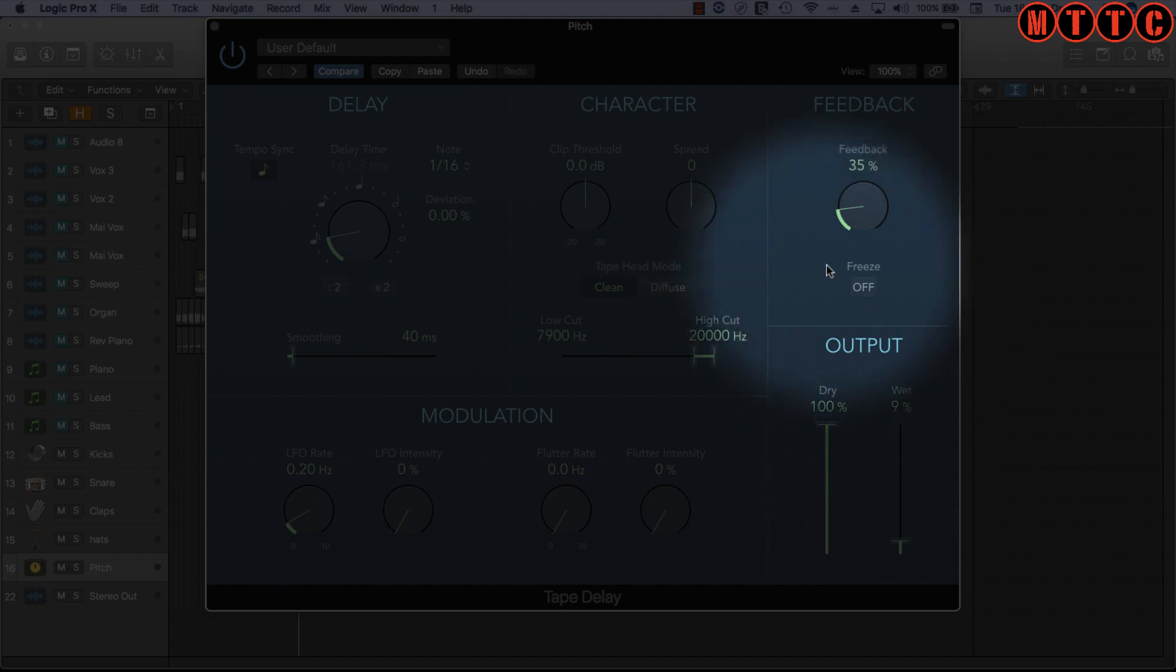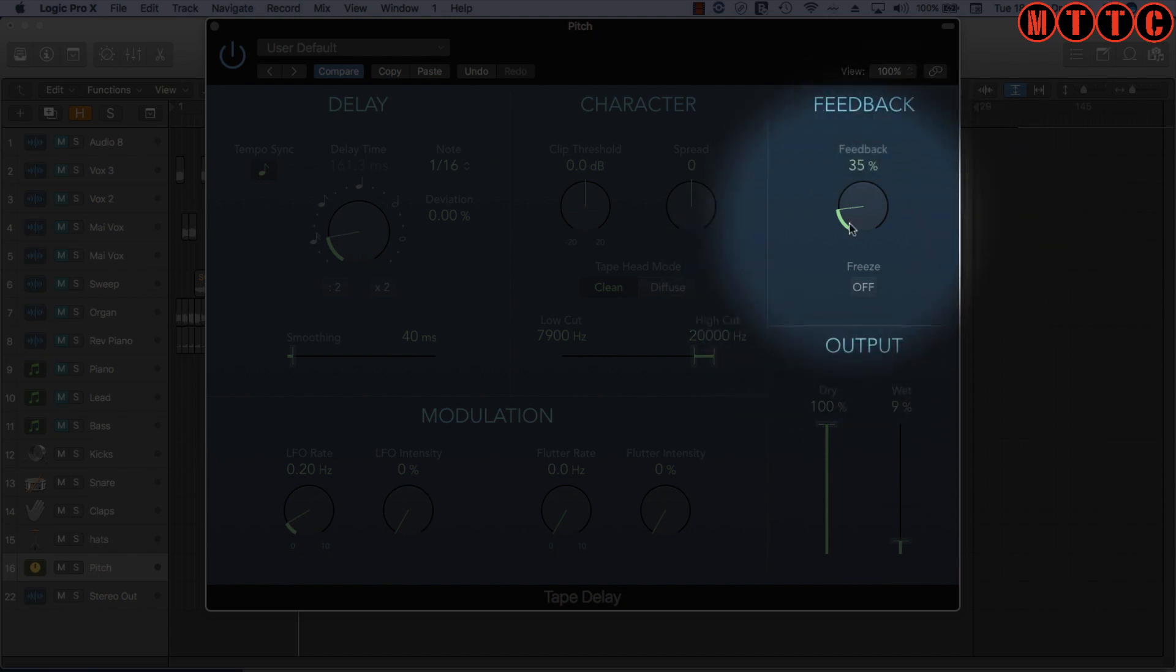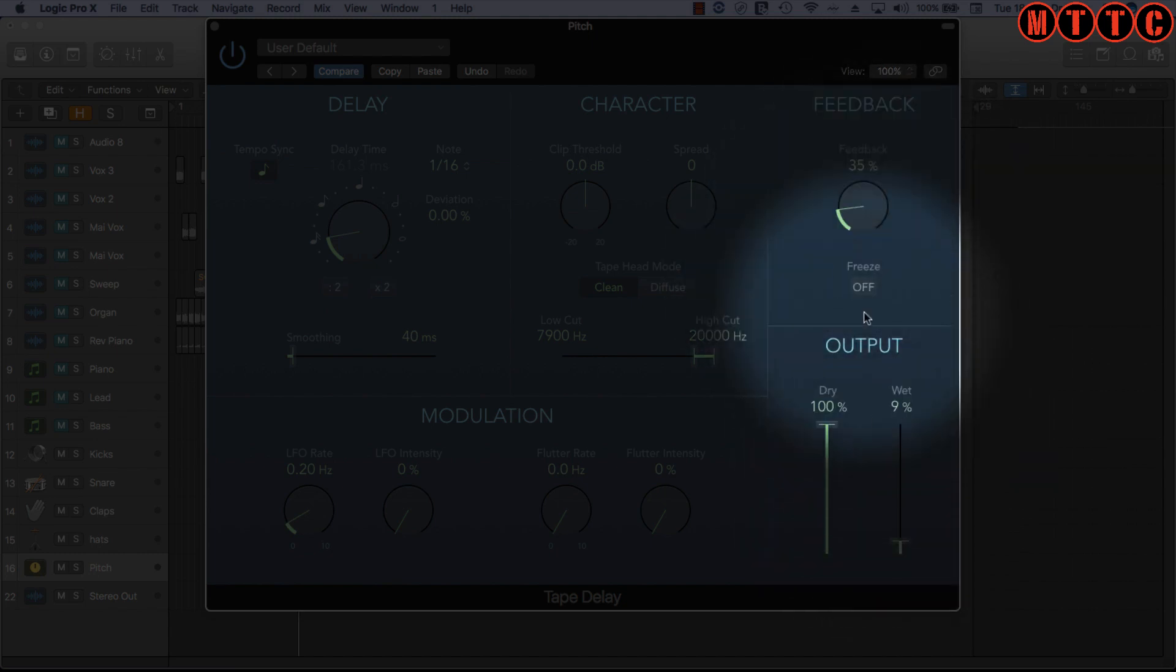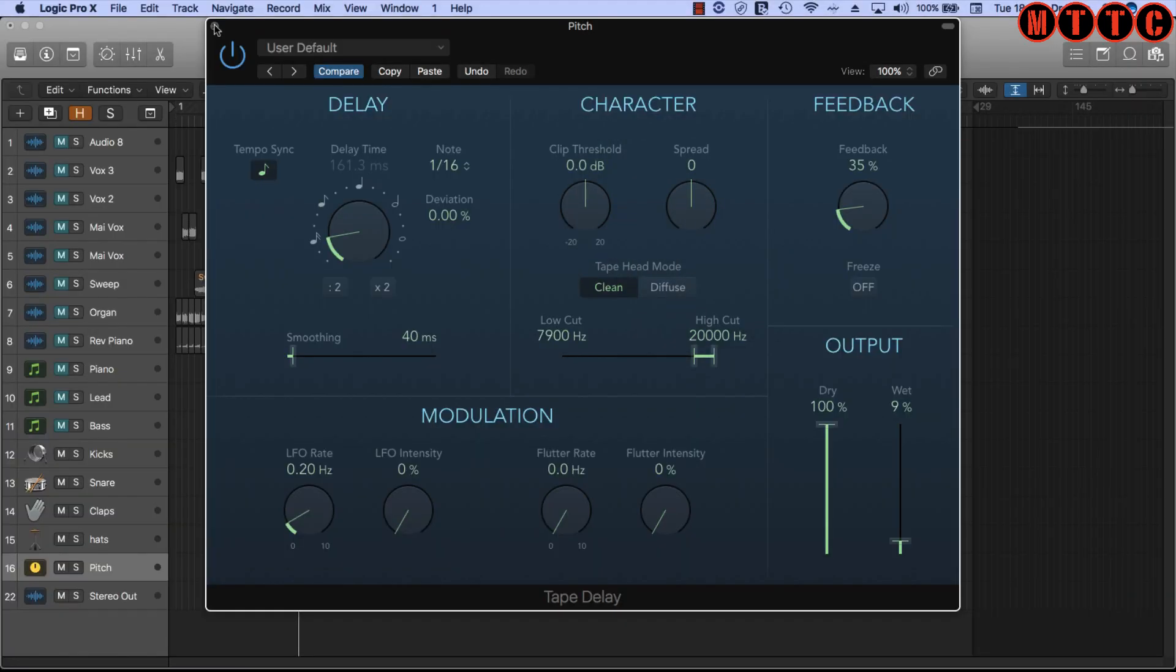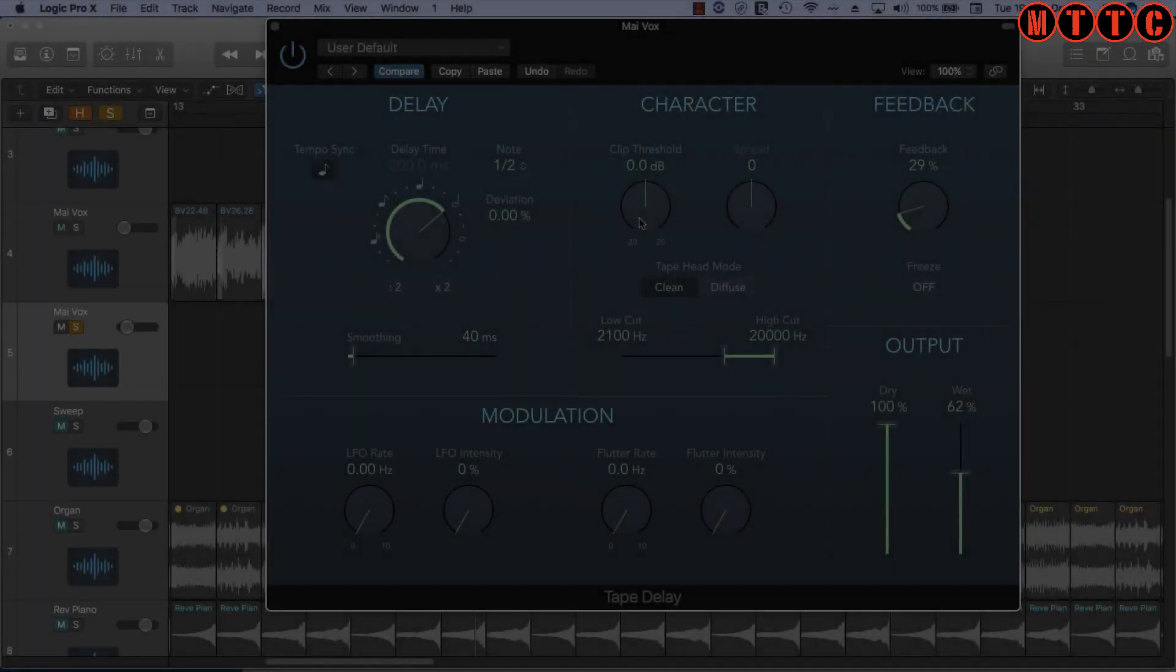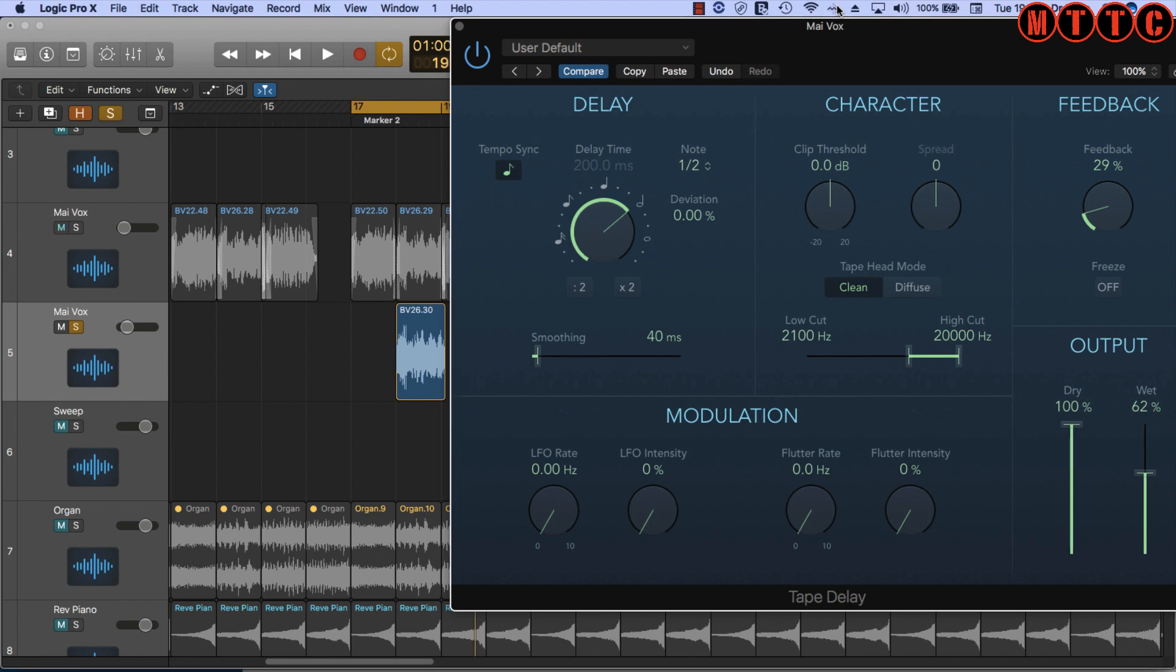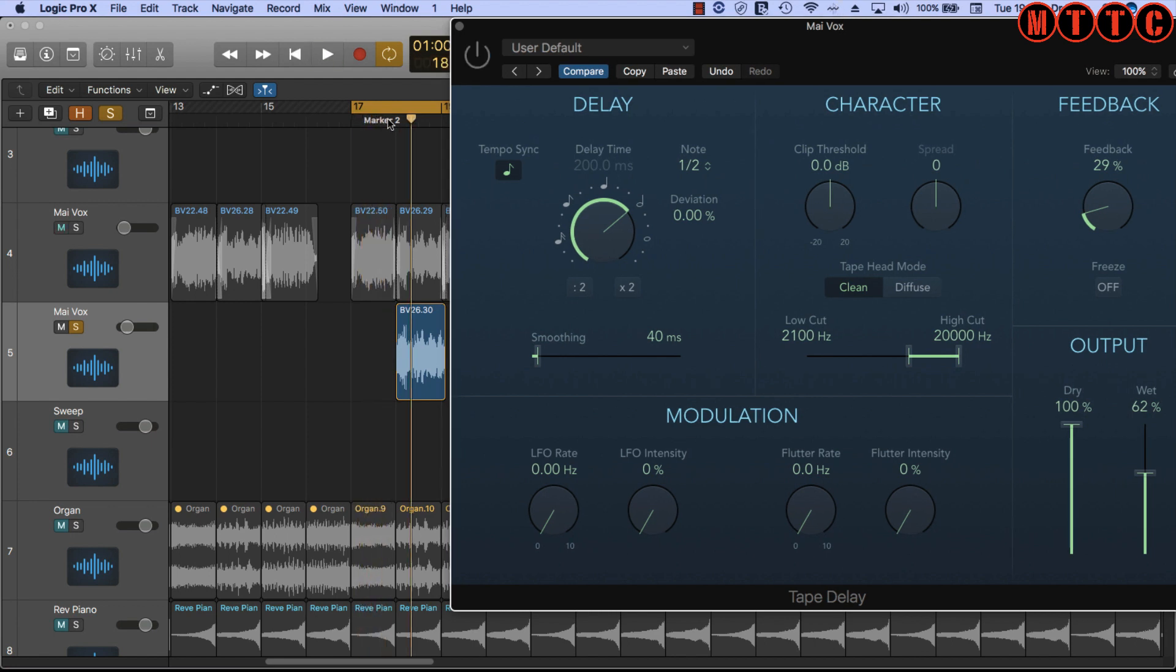Now let's try something with some vocals. Okay, so let's have a go at messing with some of these other features that you'd find on the Logic Tape Delay plugin. We're going to experiment with this short vocal recording. Now here's the vocal without the delay.